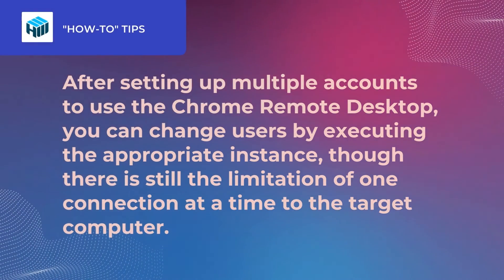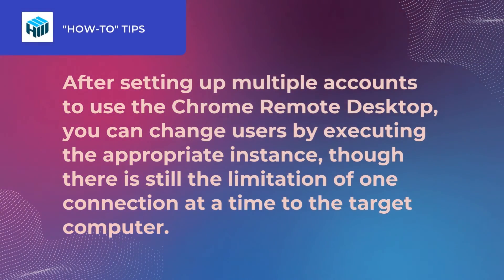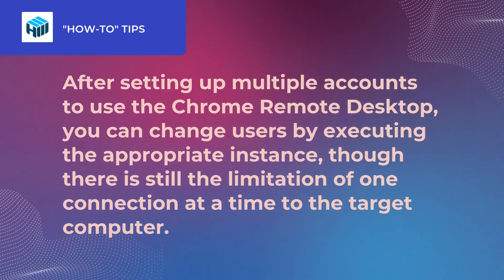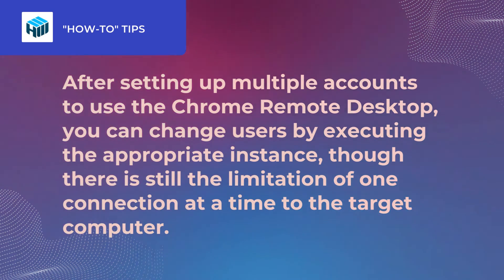After setting up multiple accounts to use the Chrome Remote Desktop, you can change users by executing the appropriate instance. Though there is still the limitation of one connection at a time to the target computer.